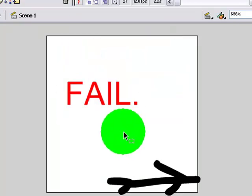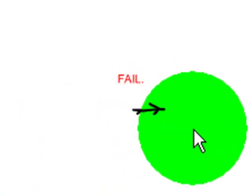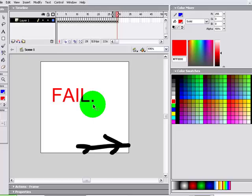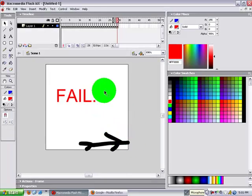Alright, and once you have it, just do control enter to preview it. I know mine's not that good. I'm going to actually give them a head, no, forget it.